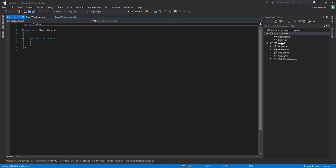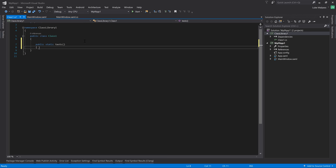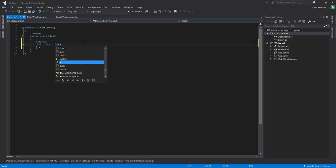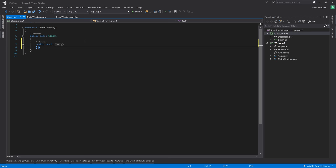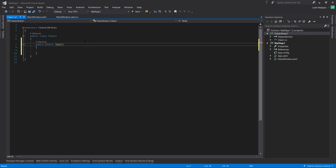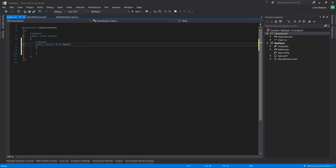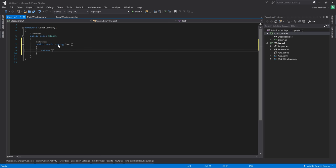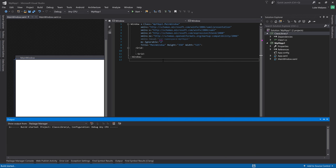And then this will just be a simple class with a class one, which I guess we can do public static test. Let's just make some test function. Helps if you actually make it a function. And then in here, let's return a value. Probably the simplest thing. And then we know we're getting the data between the two applications. And then compile and make sure that compiles.